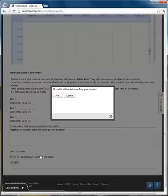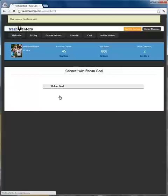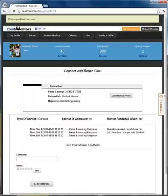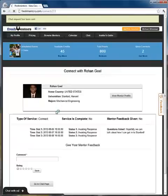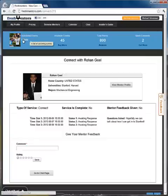We can go ahead and click the Create button. After you click OK, this will send a notification to the mentor's calendar, and they will decide which one of the three time slots works best for them.